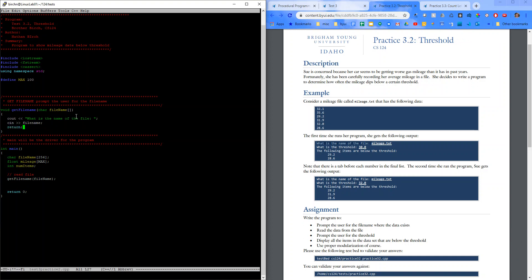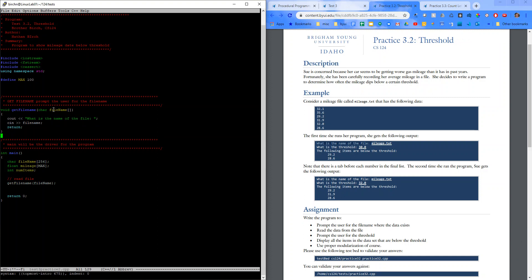And we're not returning anything. So there's our get file name function. And then down in here, we need a little bit of error checking. So I'll say if, can't read, file name, mileage, num items. Then we'll go ahead and do something.